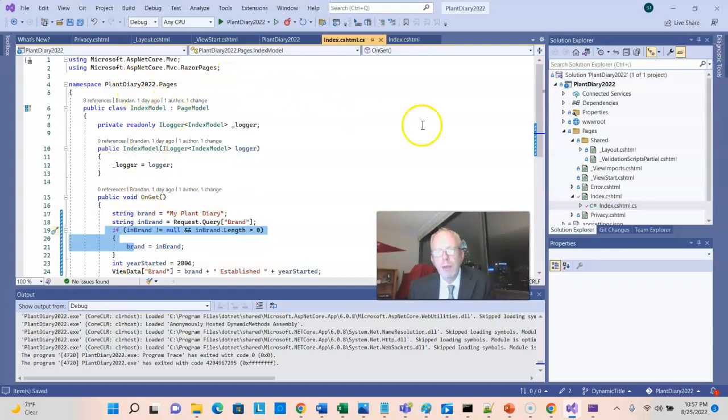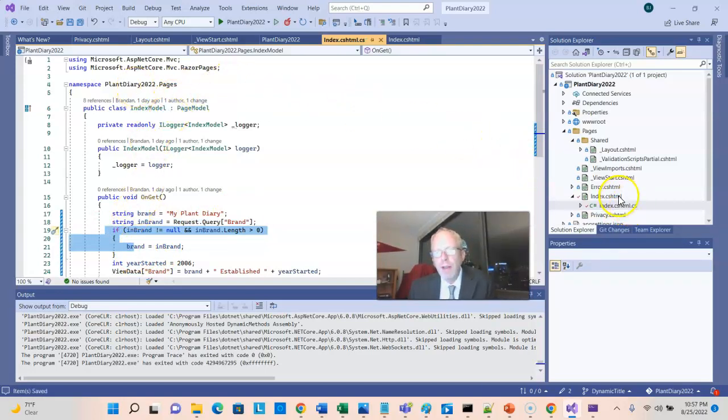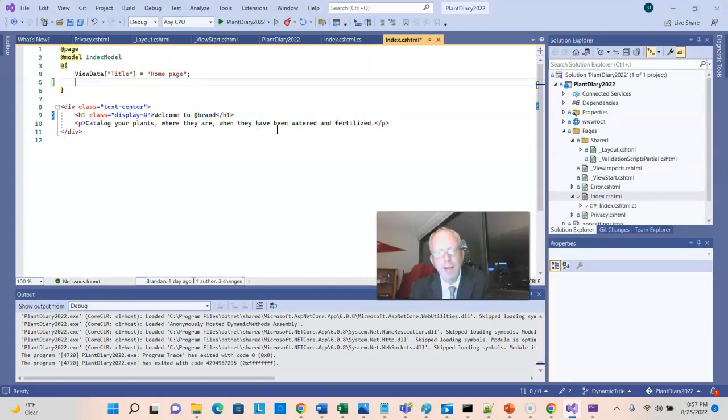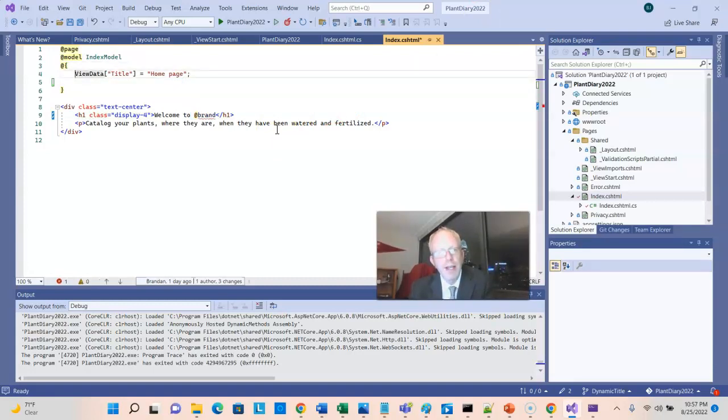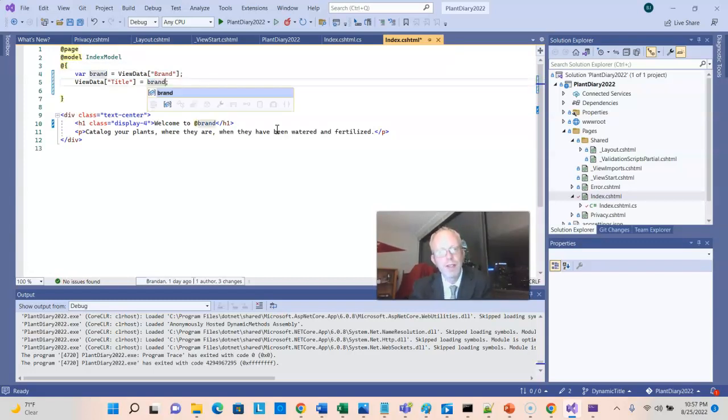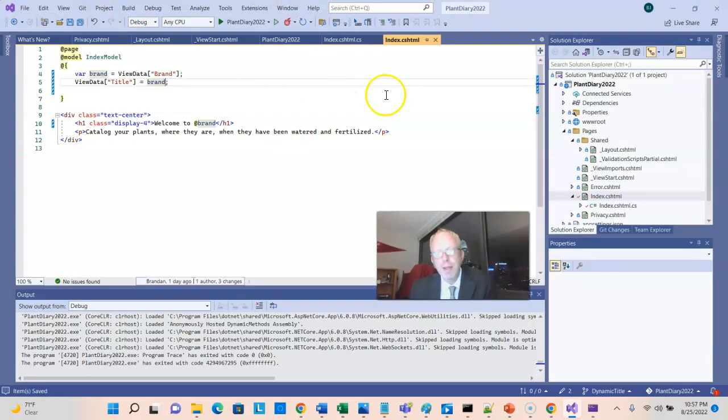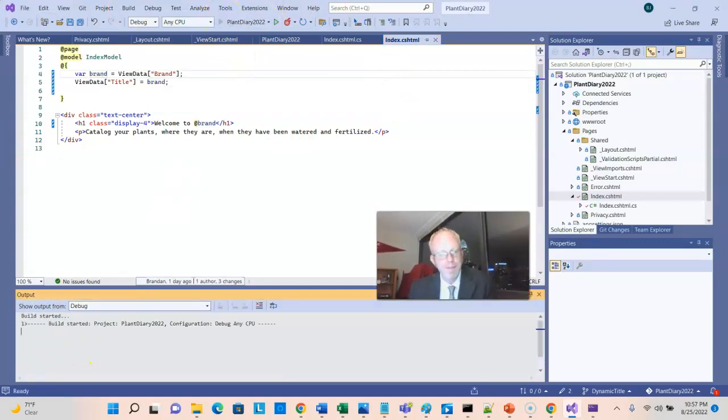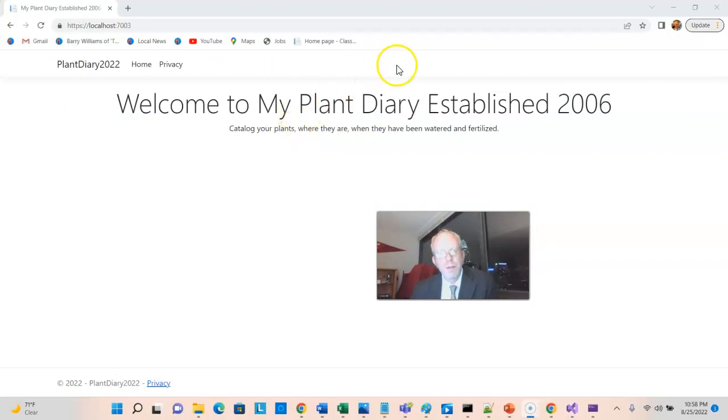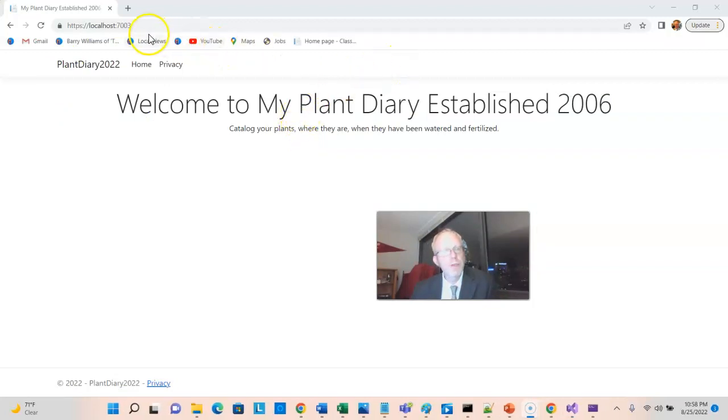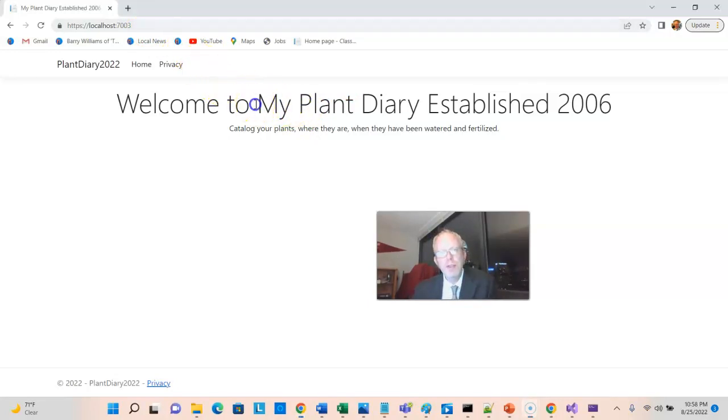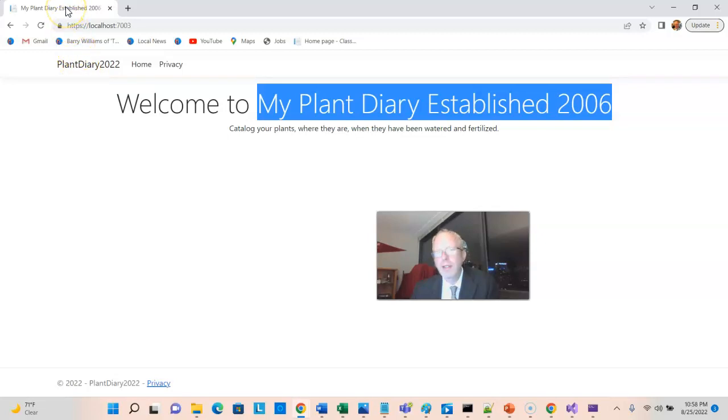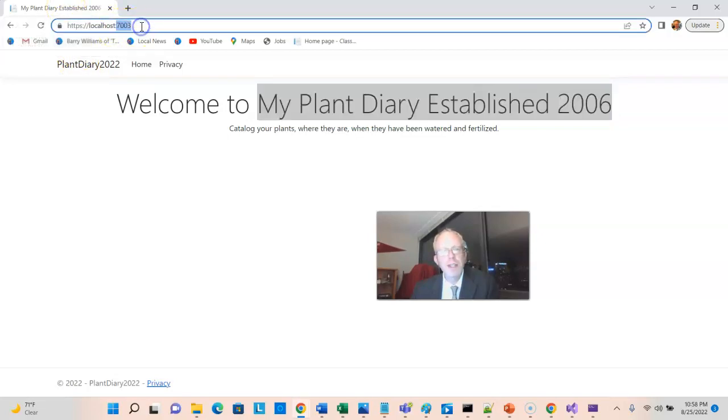But let me quote the infamous Bob Ross and say, let's have some fun while we're here. Why don't we go ahead and also change the tab title instead of just home page. Let's change it to brand. So we'll get to see this happen a couple different ways. And save and deploy and let's watch. The first time it renders, we see there's no name value pair in the URL. So it just goes to the default, my plant diary established 2006. And once again, the tab is my plant diary established 2006.